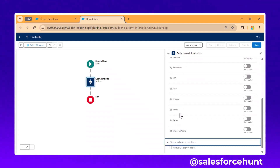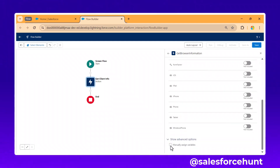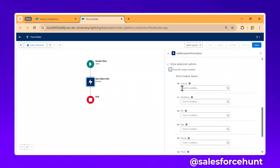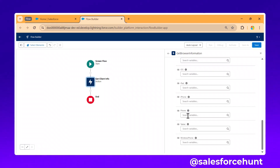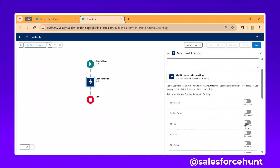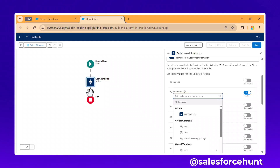Click on the Advanced option and you can see all the form factor inputs: Android Form Factor, iOS, iPad, iPhone, Phone, Tablet, and Windows Form. These are all the available form factor inputs.